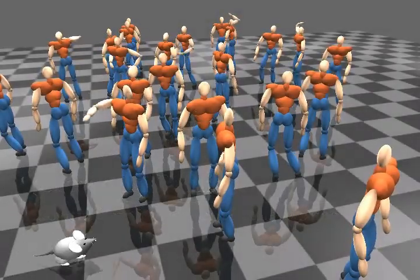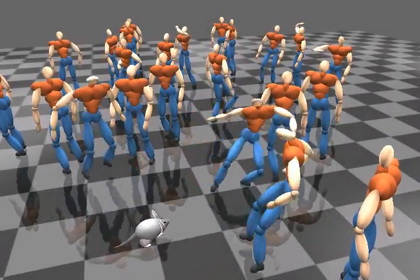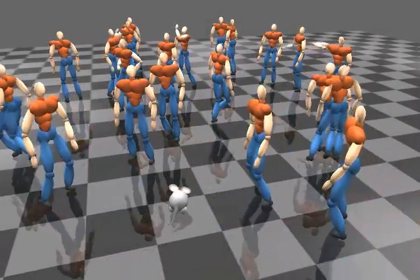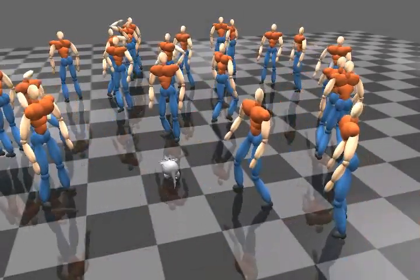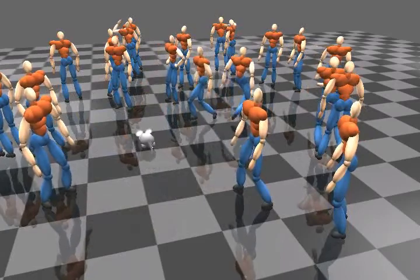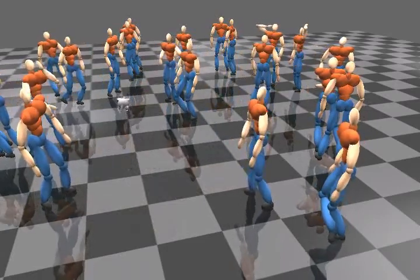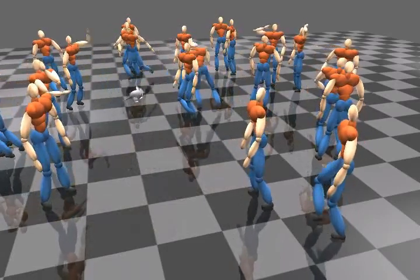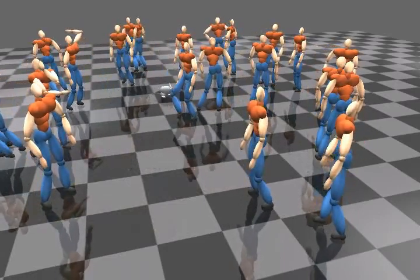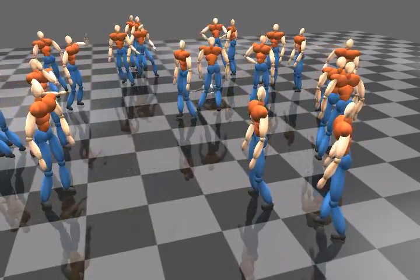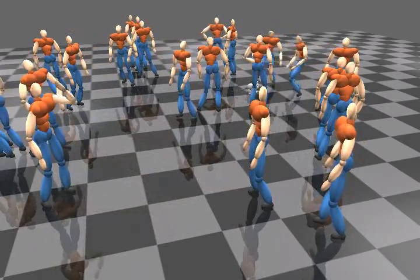Here is a scene where a mouse runs into a crowd of characters. The movement of the mouse is controlled by the user. We can simulate a situation where the scared people avoid and collide into each other.